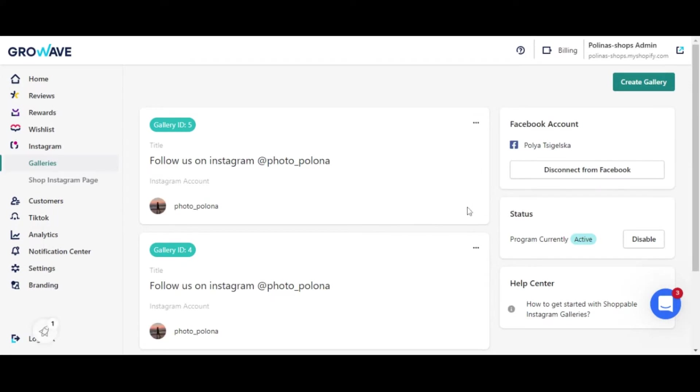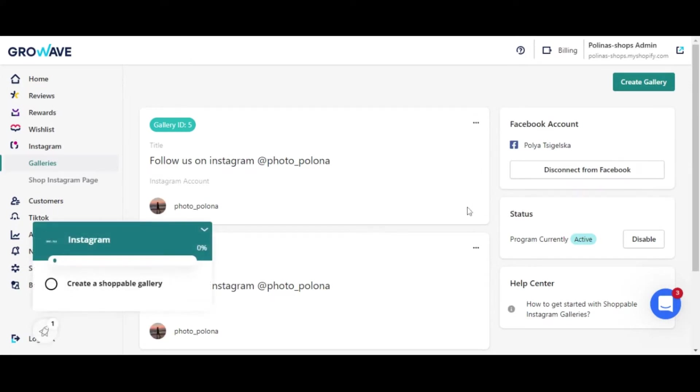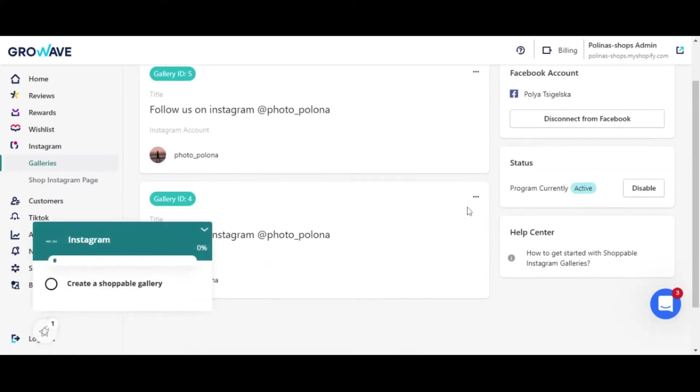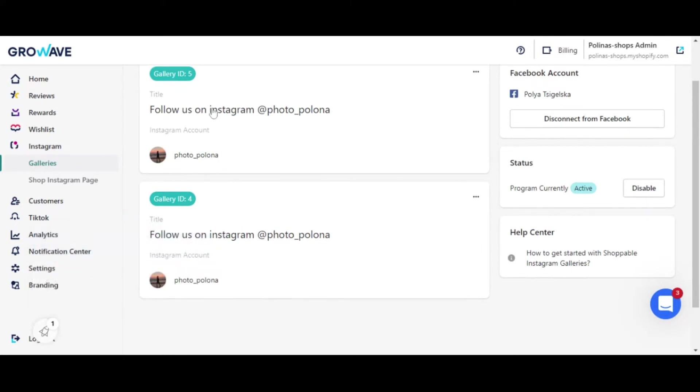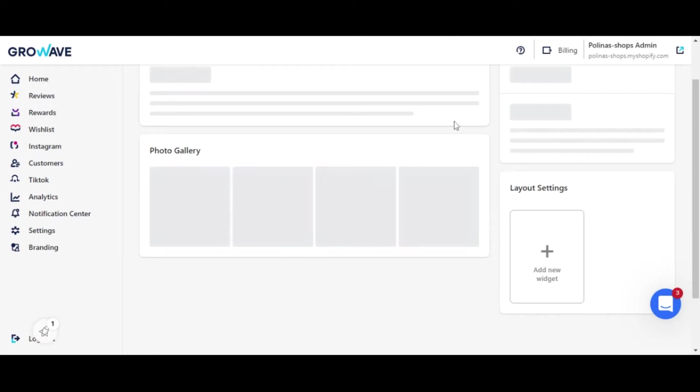Also you can create a gallery based on the Instagram business accounts or according to the hashtags. Let's check one of the created galleries.